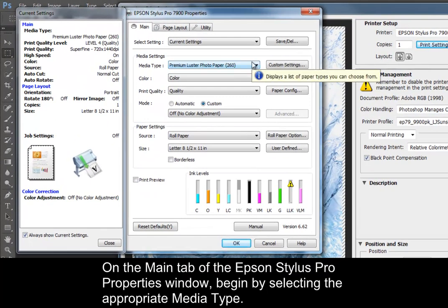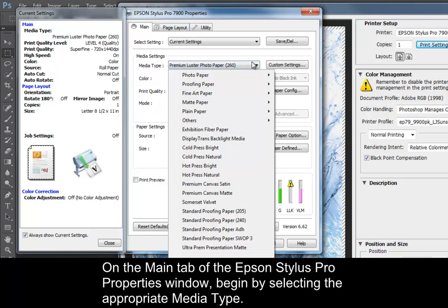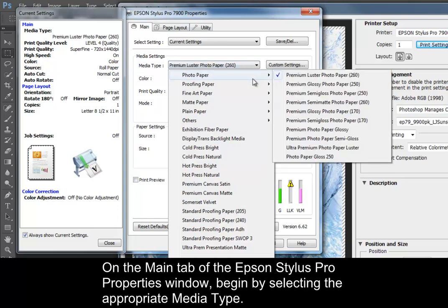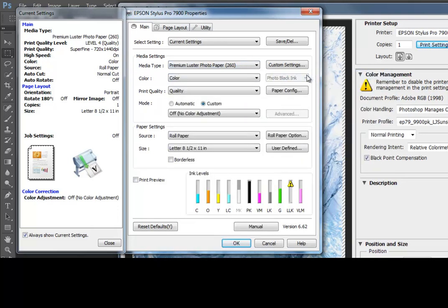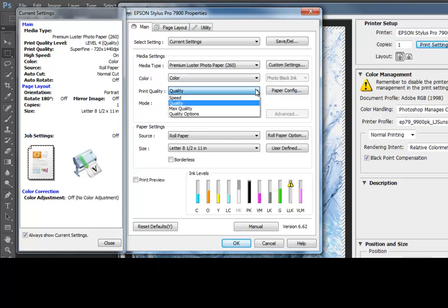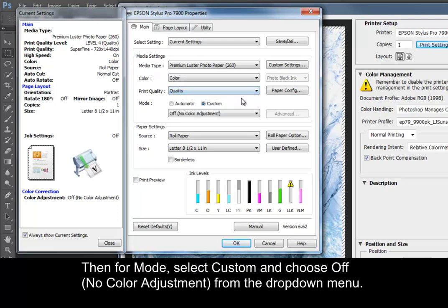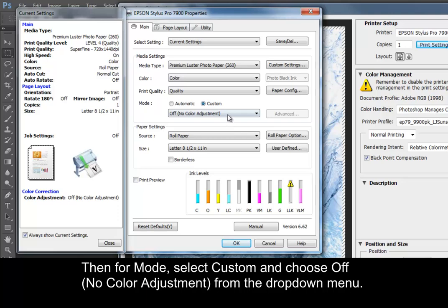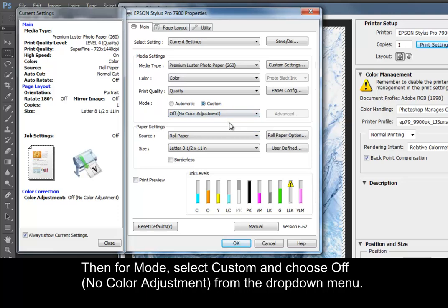On the main tab of the Epson Stylus Pro Properties window, begin by selecting the appropriate media type. Next, make sure that the Print Quality is set to Quality. Then, for Mode, select Custom and choose Off No Color Adjustment from the drop-down menu.